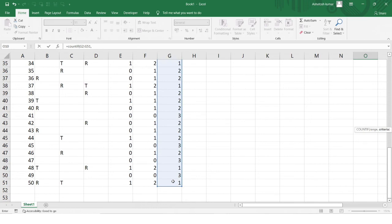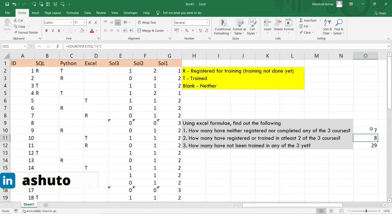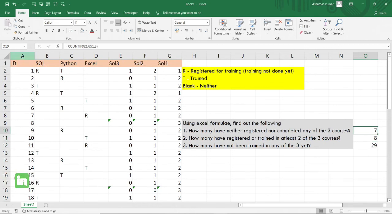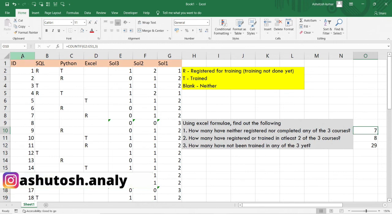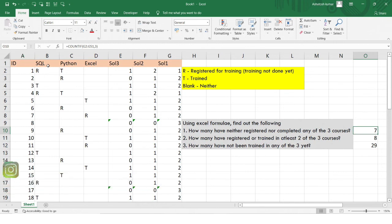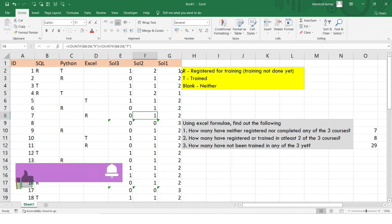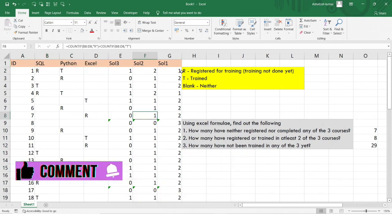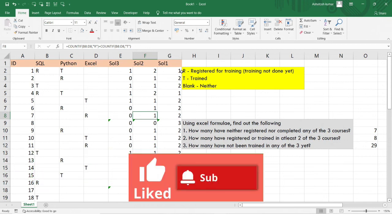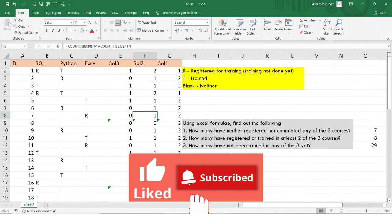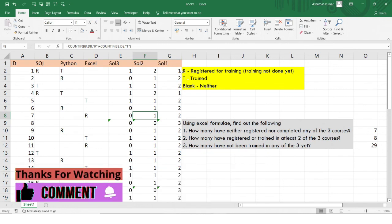From this particular range, I'll be counting three using the COUNTIF function, and I'll hit Enter. You can see I've got seven — so out of all the students mentioned here, seven of them have neither registered nor completed any of the three courses: SQL, Python, and Excel. These are the types of questions generally asked in screening rounds. I hope you liked this video and found it useful — do like and subscribe to my channel to receive such useful information daily. Thank you so much, bye!